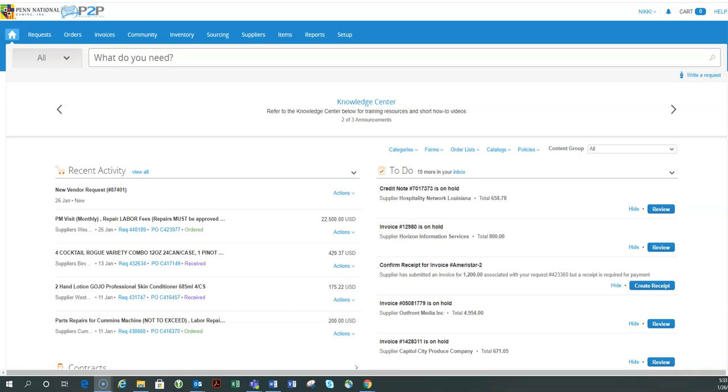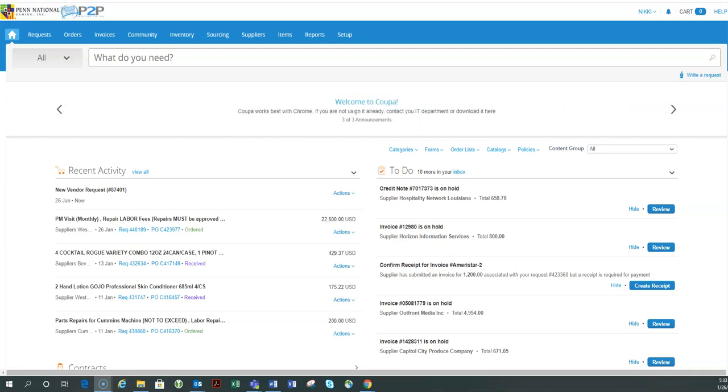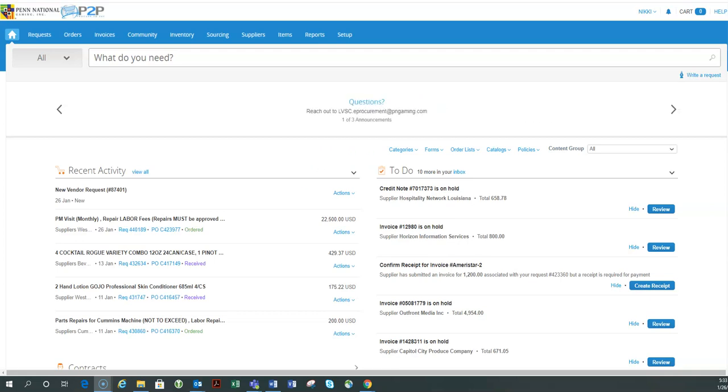It's actually a really neat tool in Coupa where if I'm going to be out of the office, unavailable, on vacation, potentially out for a couple months just chilling in the Bahamas, I can actually go into Coupa and assign someone to be able to receive and or approve the orders that would typically come to me.